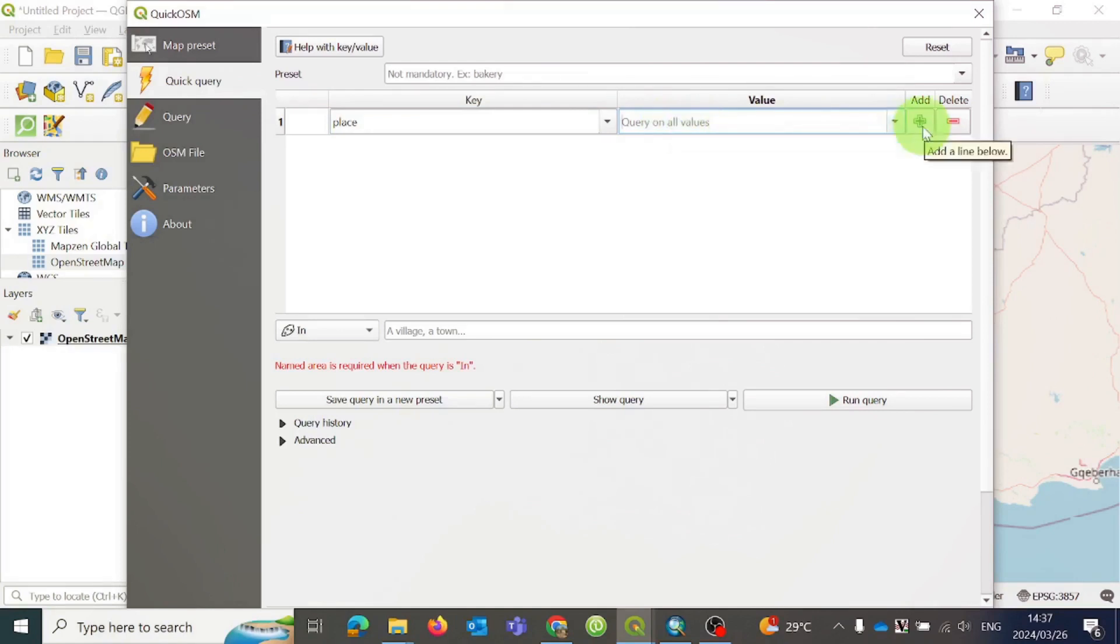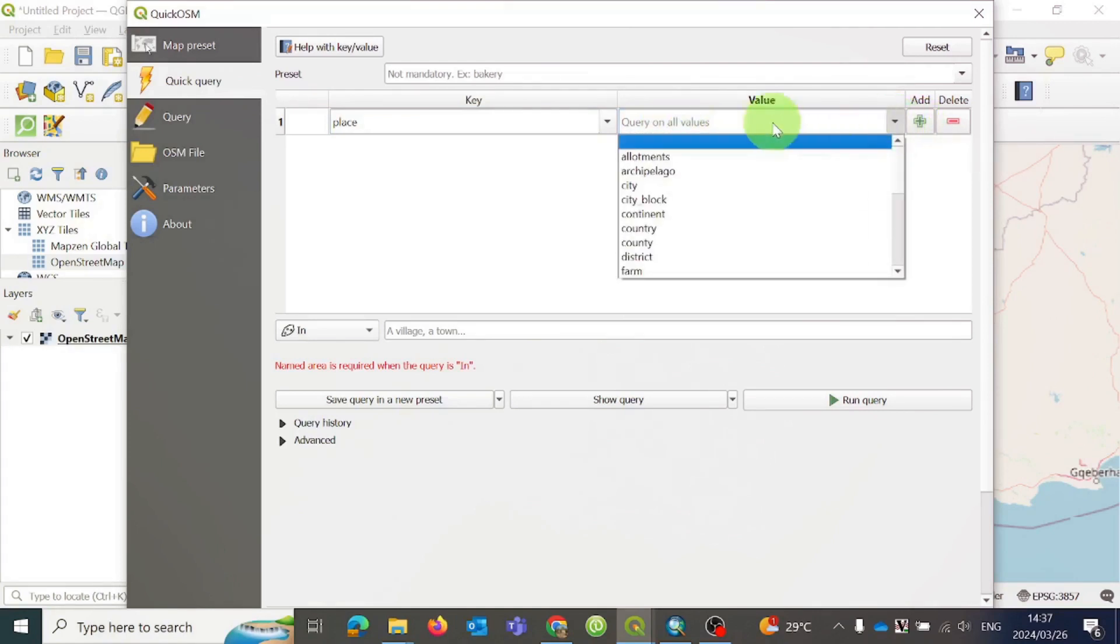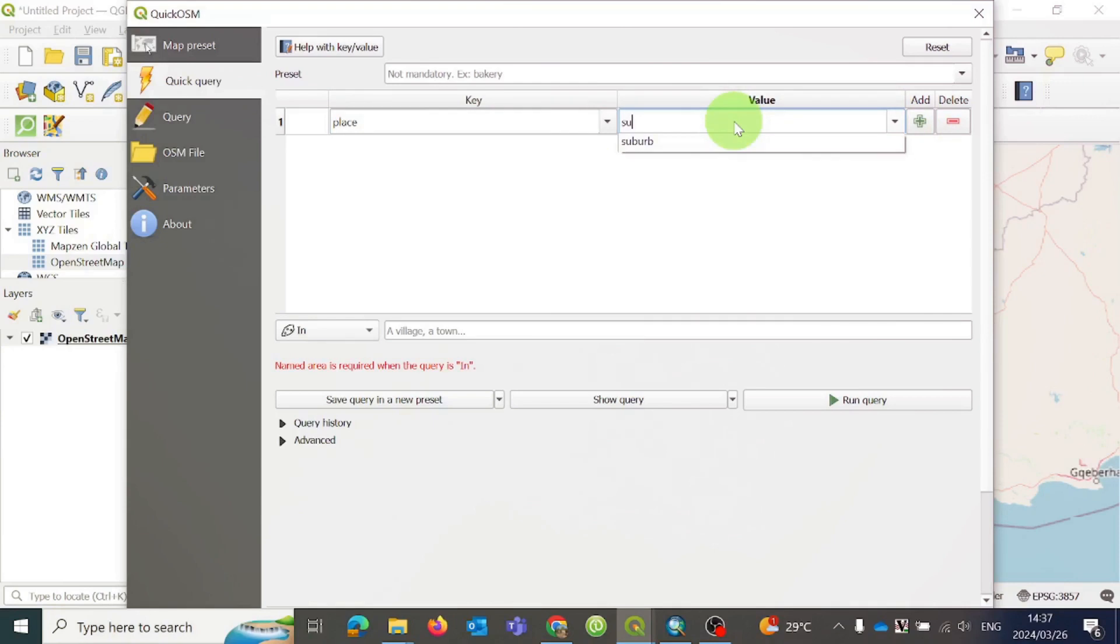The list is really long, so to make it easier, I am going to type Suburb. When you start typing, the word should pop up automatically after a few letters. Just click on it to select it.